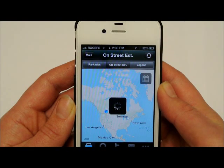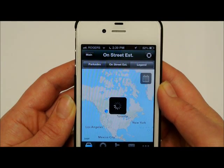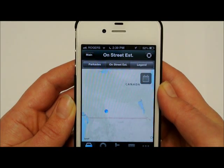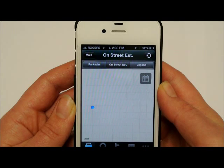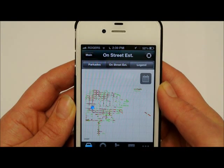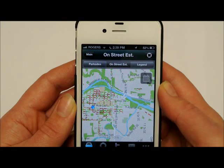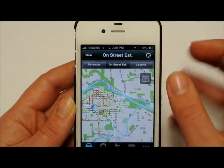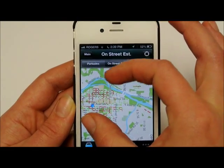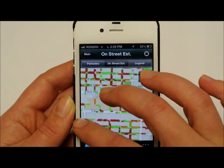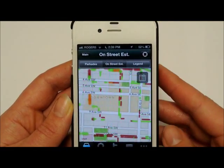For on-street parking and Park Plus zones, you can view which streets are typically the busiest before you plan your trip downtown. In the On Street Estimated tab, zoom in to the desired location to view how busy the street or area is.